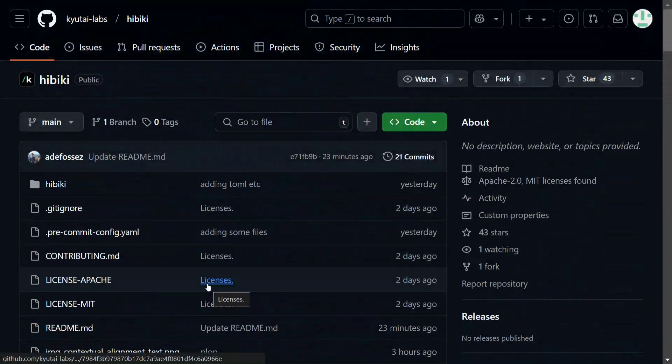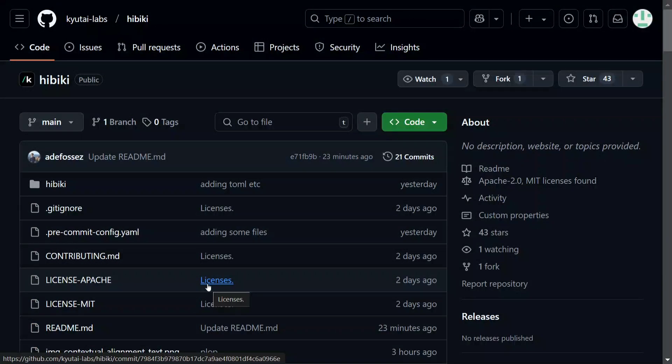But I think as you move ahead, once more languages are supported, this can be a game changer and it opens a new realm of models to be honest. Because speech-to-speech models are missing right now, and this is opening a new realm and this is going to be some crazy stuff. So hope you guys enjoy this and you try out Hibiki examples. Thank you so much.